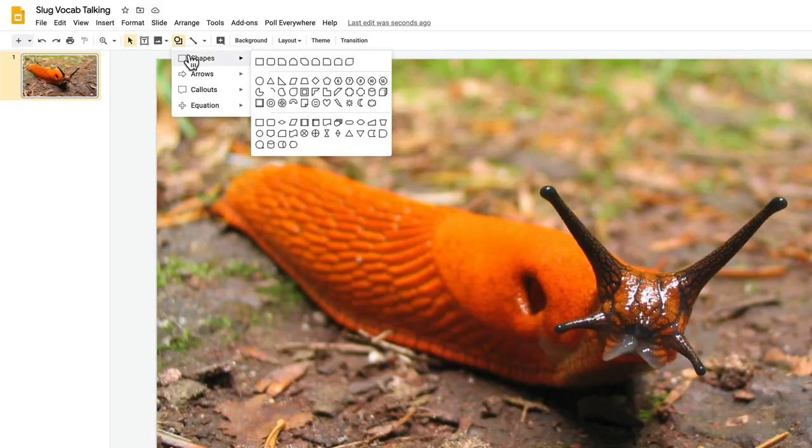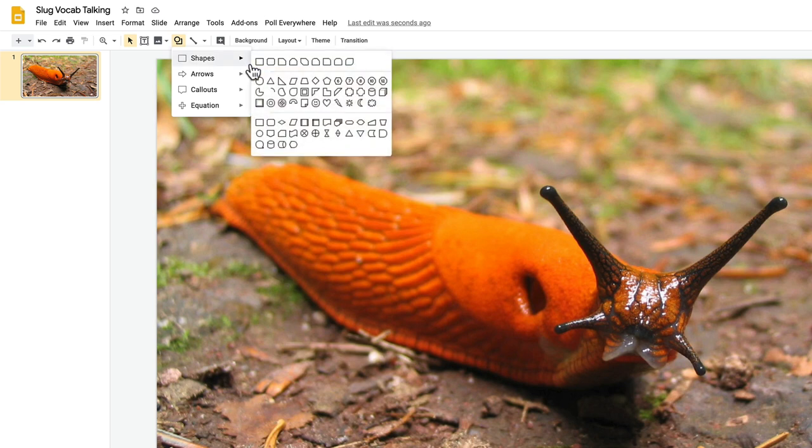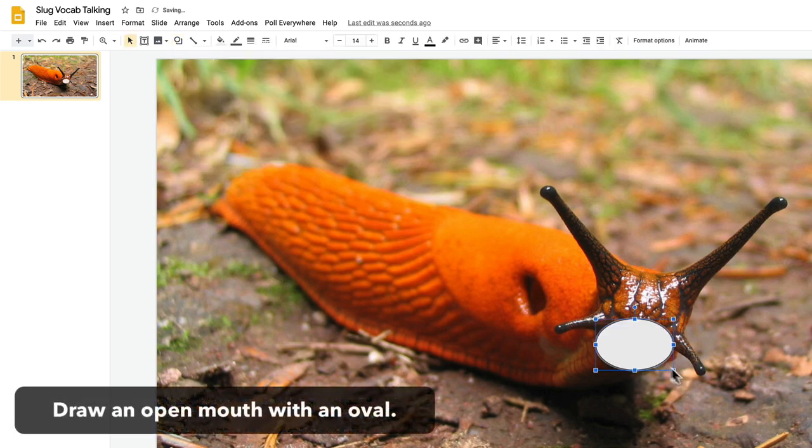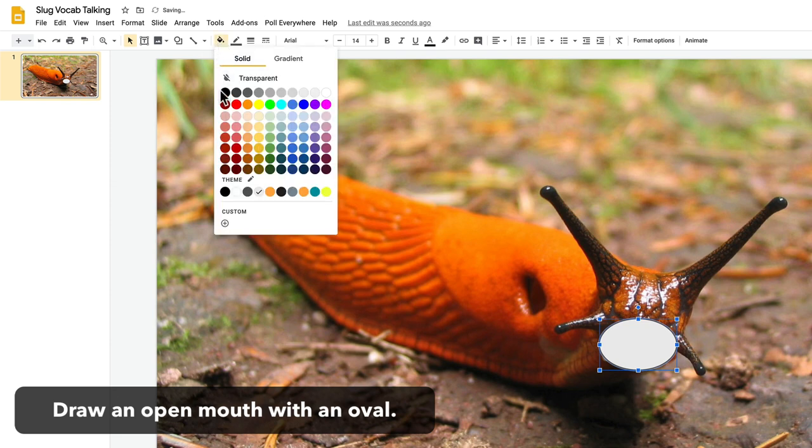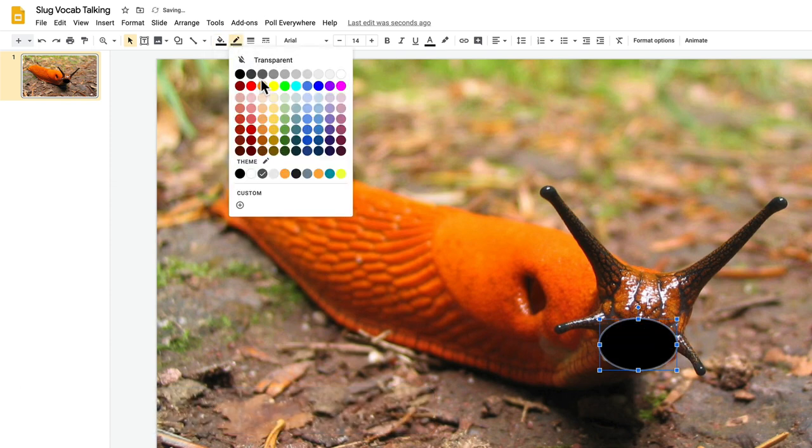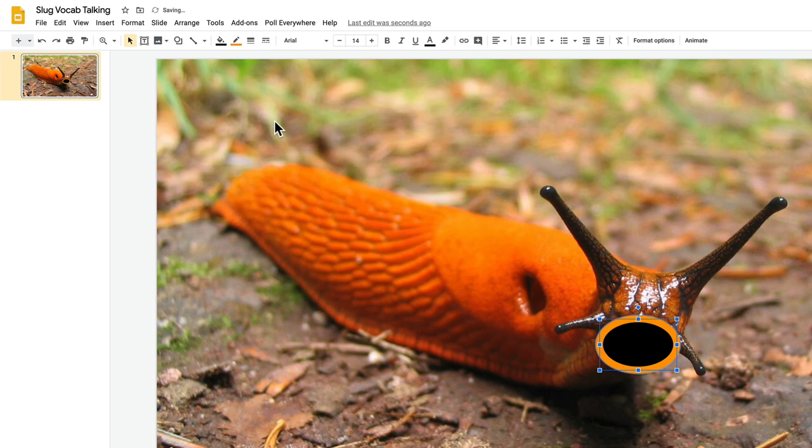I add an oval shape and I make this an open mouth. I give it a black fill and I think this guy would have orange lips so I give it an orange outline.